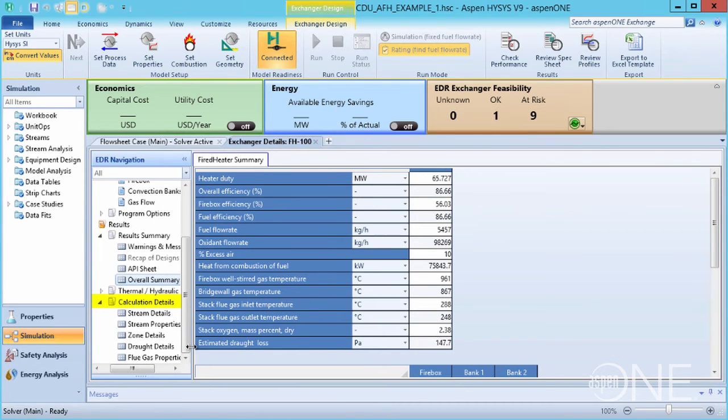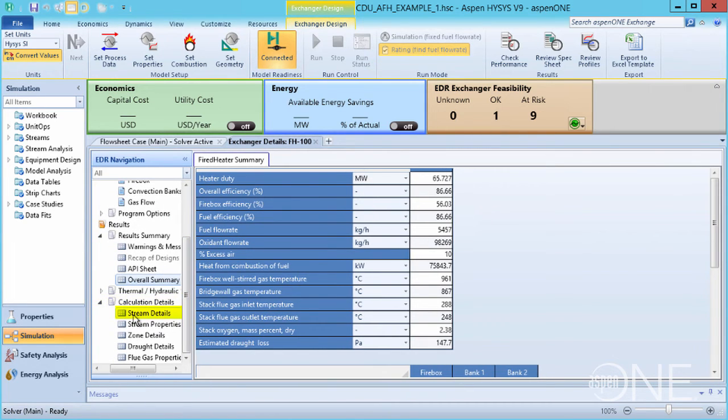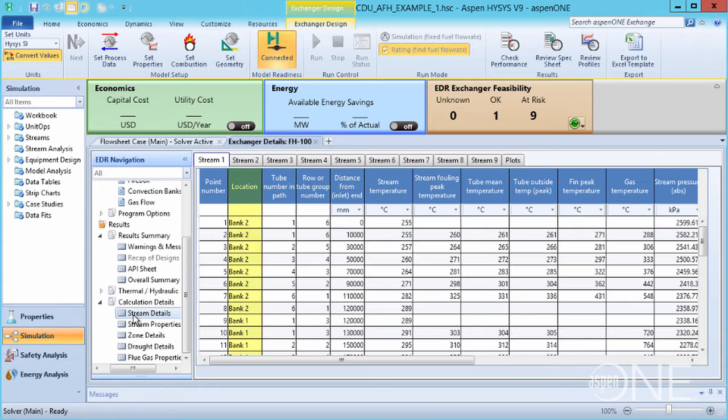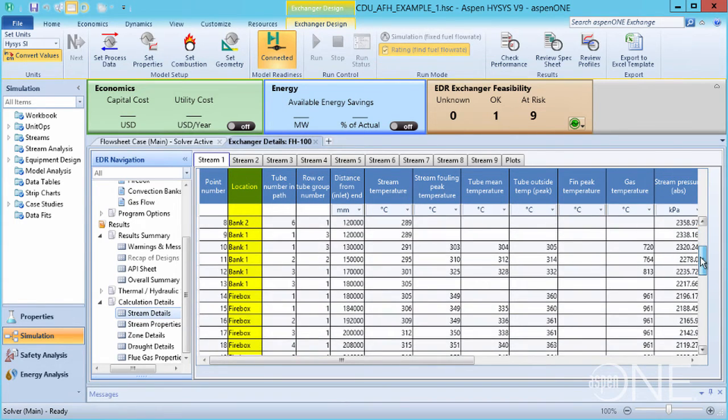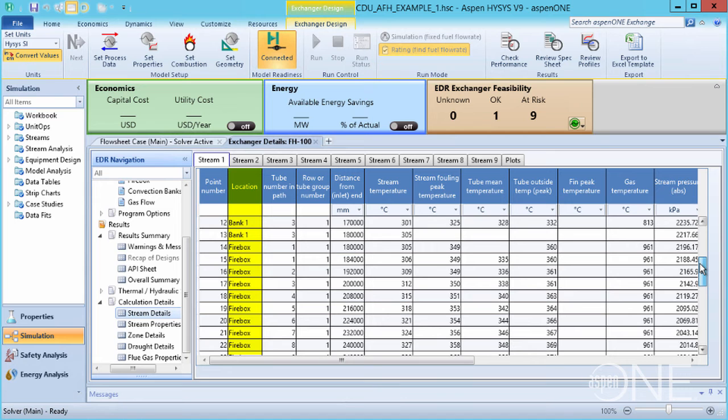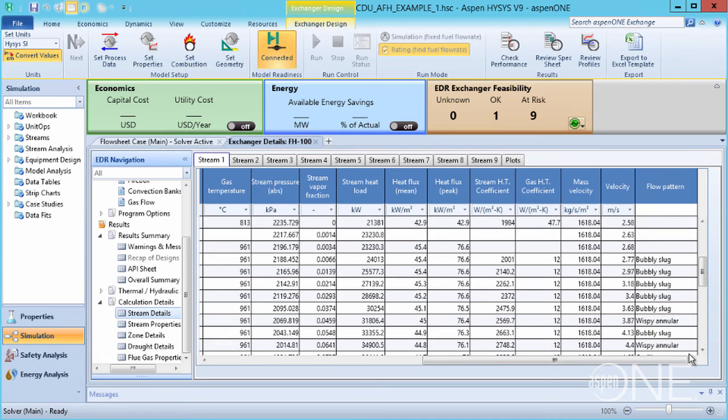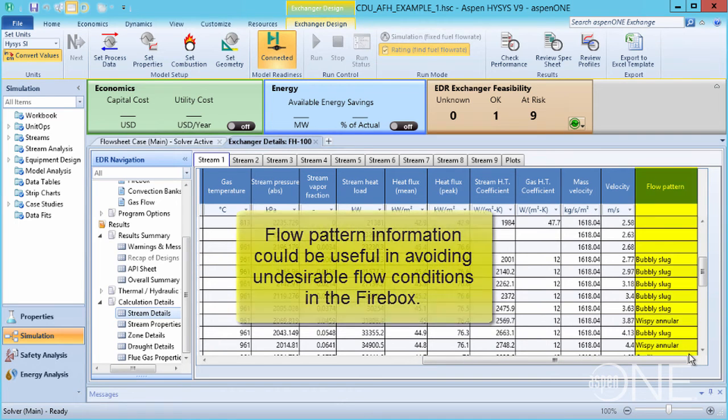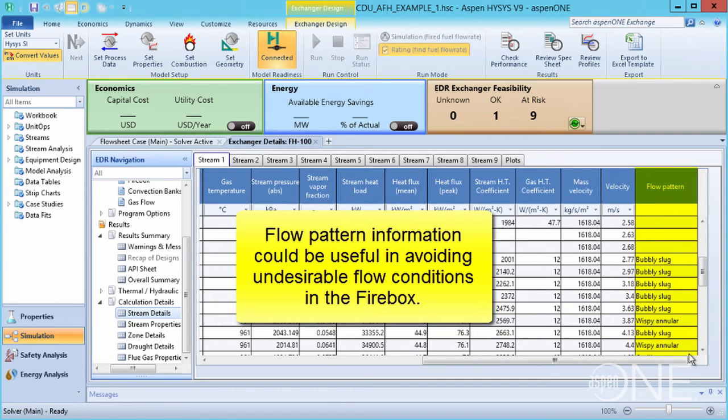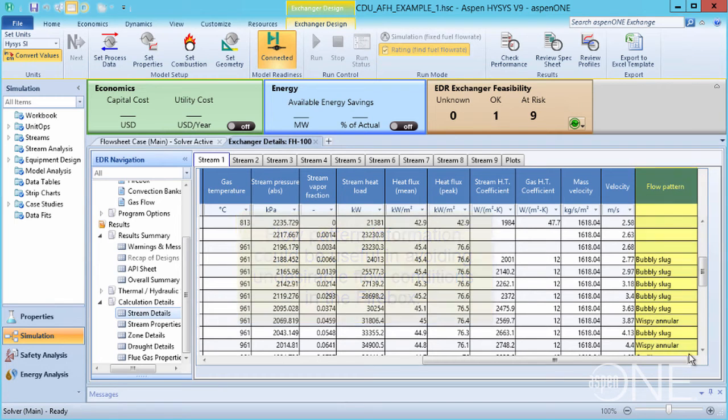Here, under Calculation Details, Stream Details, we can see step-by-step details through the tubes of the convection section, the tubes of both convection banks, and through the firebox. We get detailed local information on what's occurring on a tube-to-tube basis, and this includes two-phase flow pattern information, which could be useful in avoiding undesirable flow conditions in the firebox.